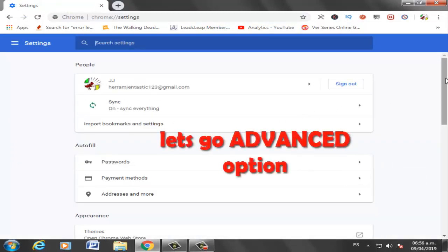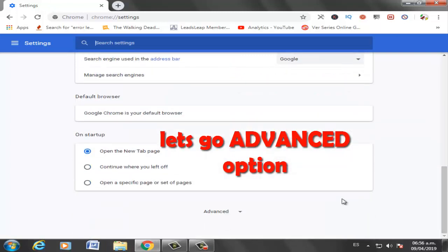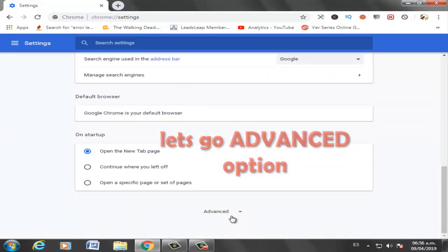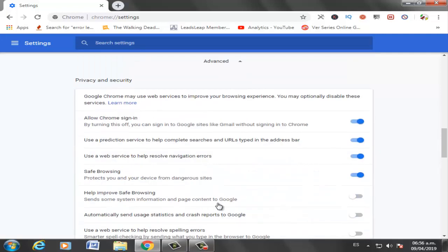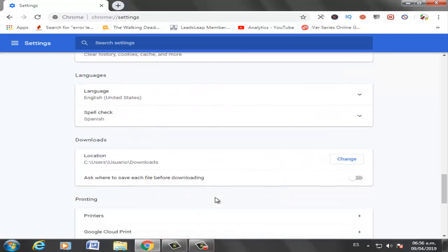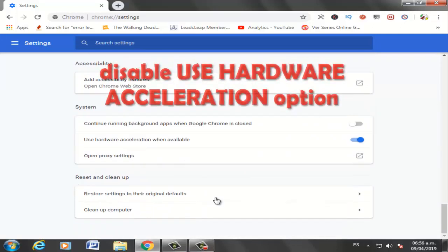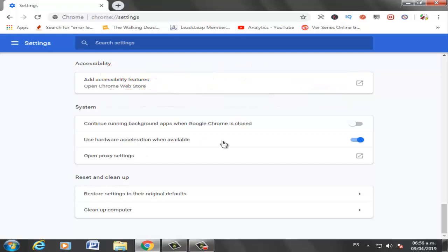Let's go to Advanced options. Now disable the 'Use hardware acceleration' option. Restart PC, okay.